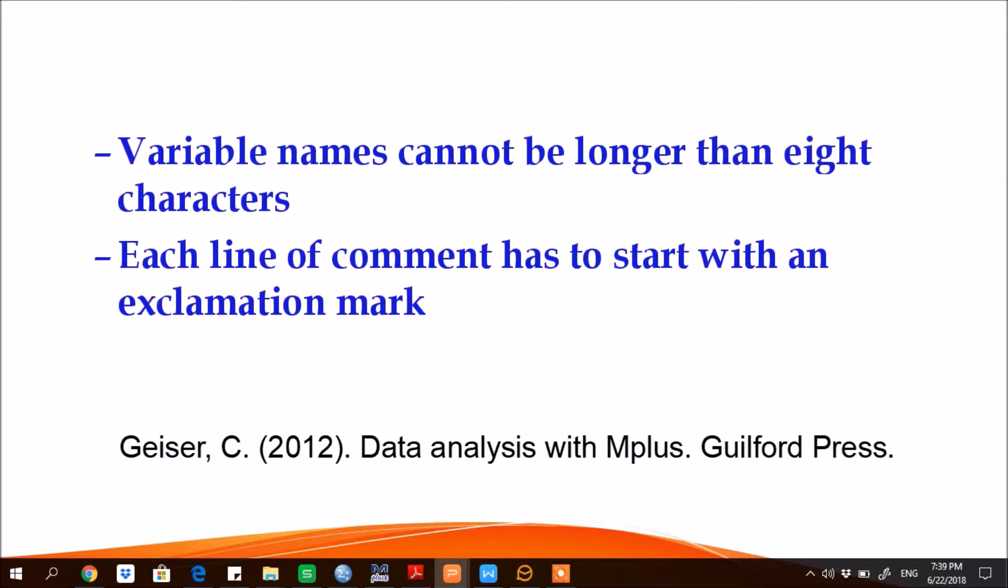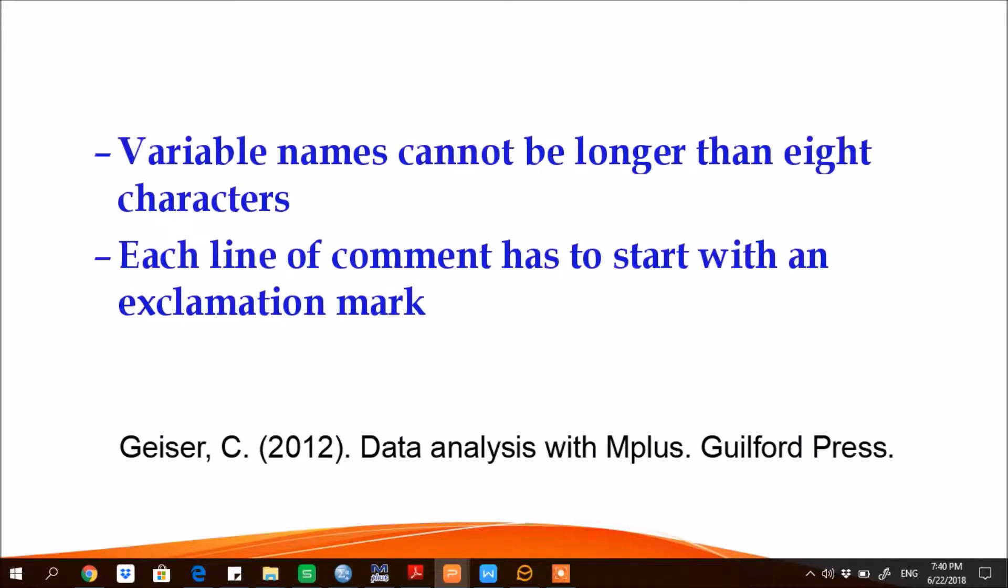The last one, each line of comment has to start with an exclamation mark. Once you put an exclamation mark and put some note or comment, that comment or note will turn into green color. So the green color is an indication that it is a comment or a note.